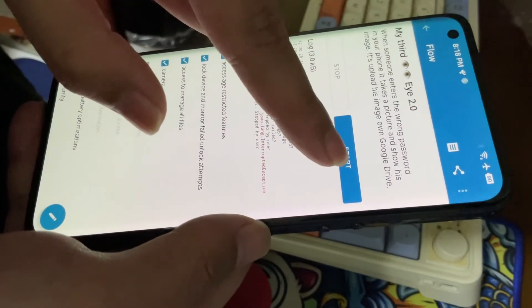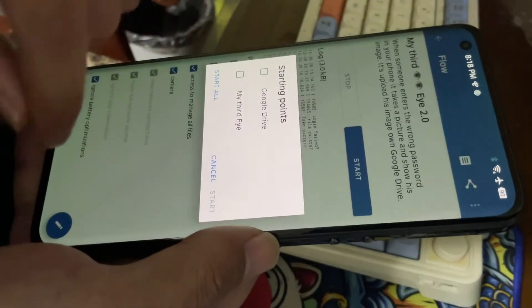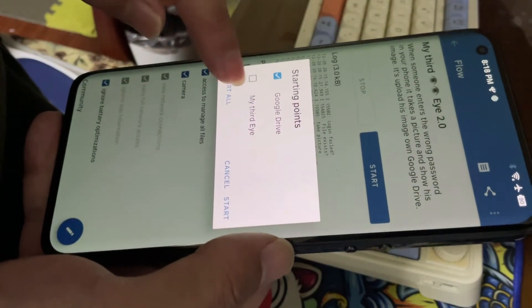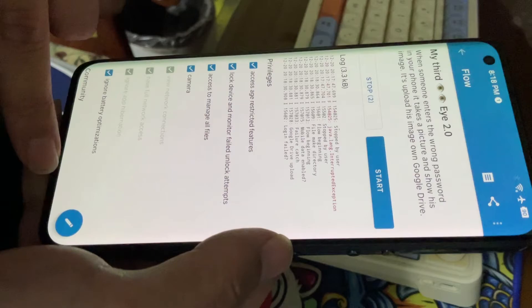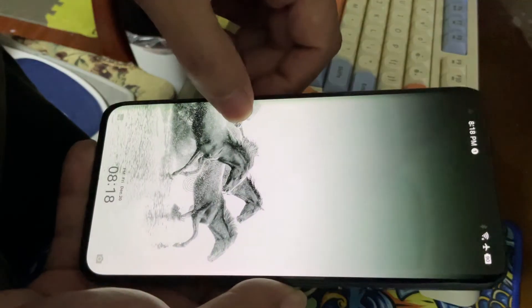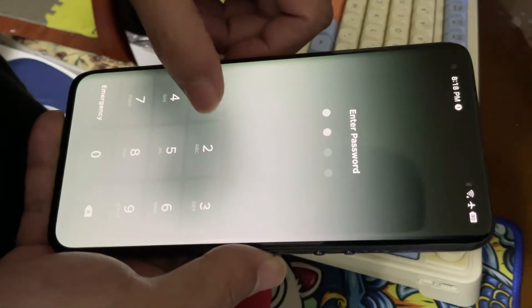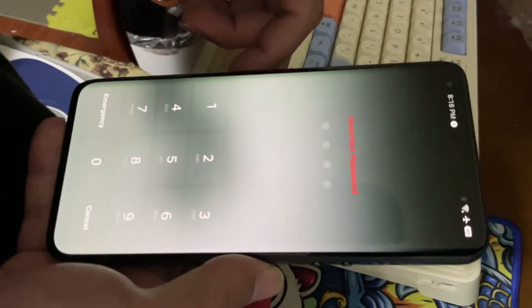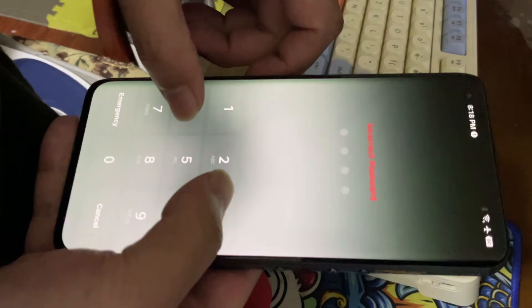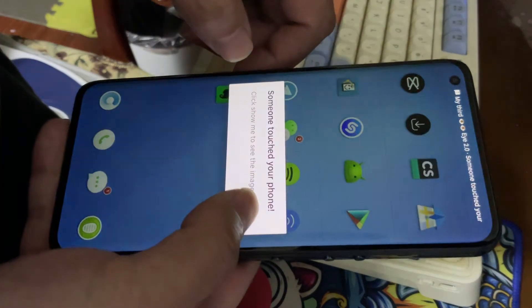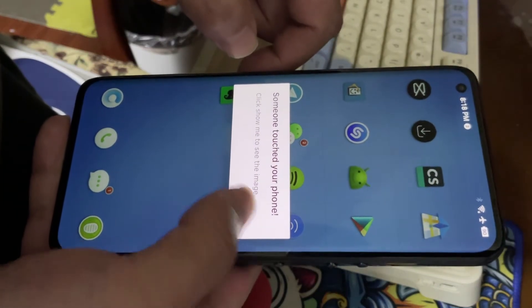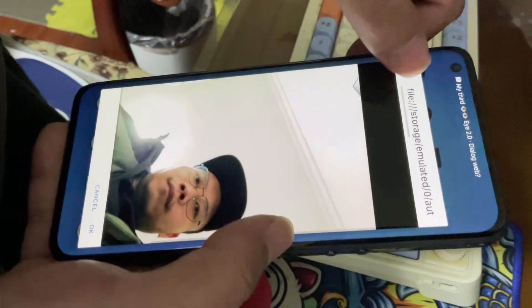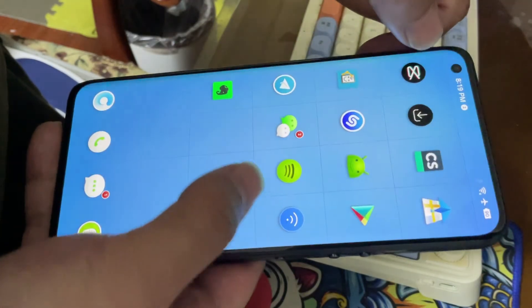Now let me tap to start and run it — Google Drive, start. Okay, track it. All right, it takes a picture. Tap there and tap the correct one. 'Someone touched your phone' — click to show me. Yeah, it's here, and it also saves the image to your phone.